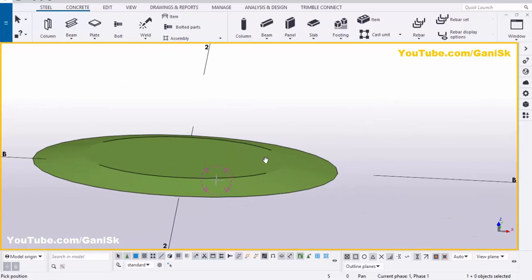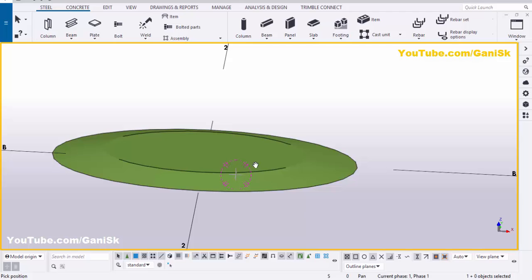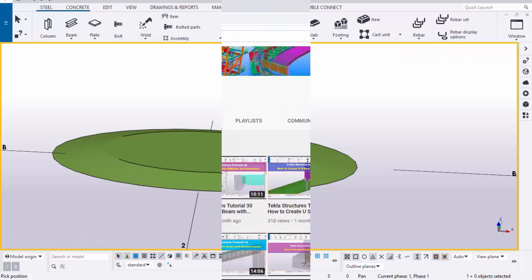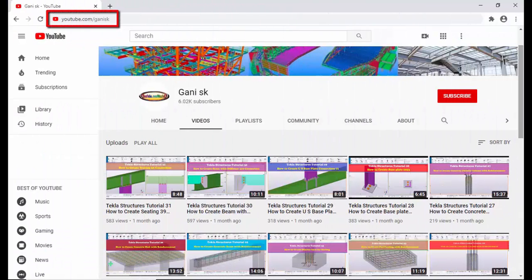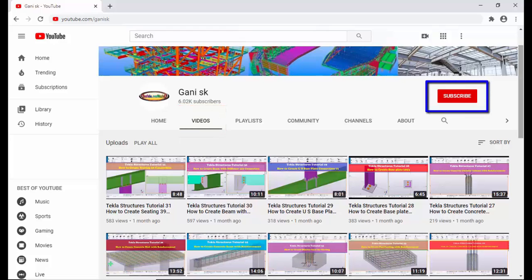That's it about how to create an elliptical shape plate in Tekla Structures. If you have any doubts, please comment below. If you like this video, please like and share it. For more Tekla Structures related videos, go to my channel at youtube.com/gunnysk — the link is in the description. Please click the Subscribe button to get notifications when new videos are uploaded.